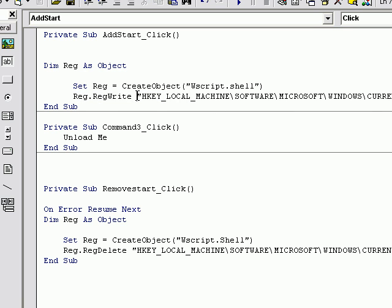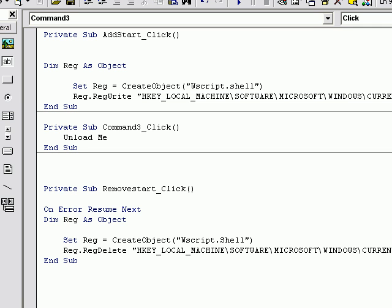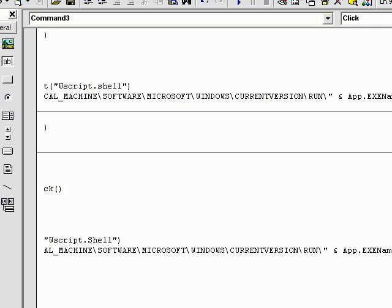Registry — this is writing it to this path. The path is obviously what it says here, plus the app.exe name. The app.exe name right now is project1. You can go ahead and change that on your own time.